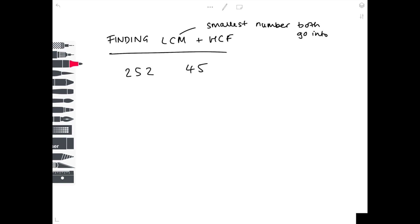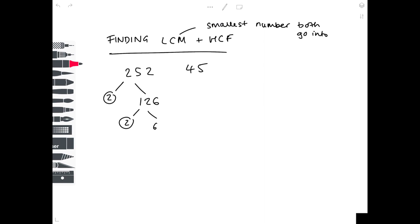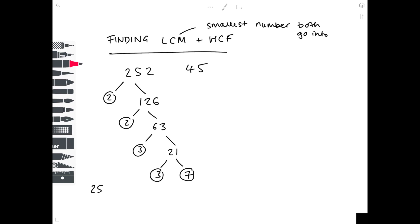Let's look at a second example: 252 and 45. We need to find the lowest common multiple and highest common factor, starting by writing both as products of prime factors. Taking 252, divide by 2 to get 126, divide by 2 to get 63. 63 isn't divisible by 2, but it is divisible by 3, giving 21. 21 is divisible by 3 to give 7, which is a prime number, so we're finished. Writing out 252 as a product of prime factors, we list all the circled numbers: 2 × 2 × 3 × 3 × 7.